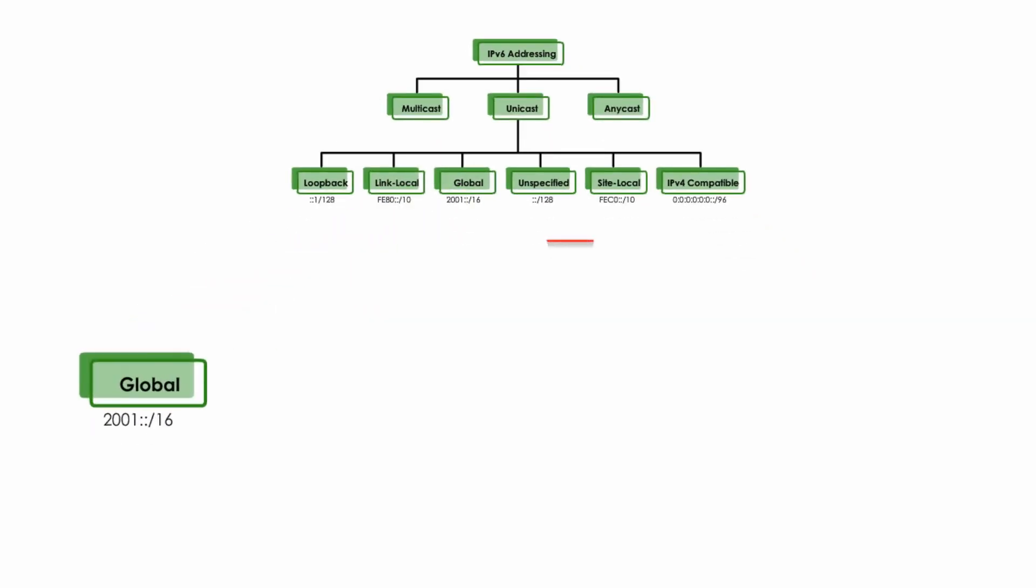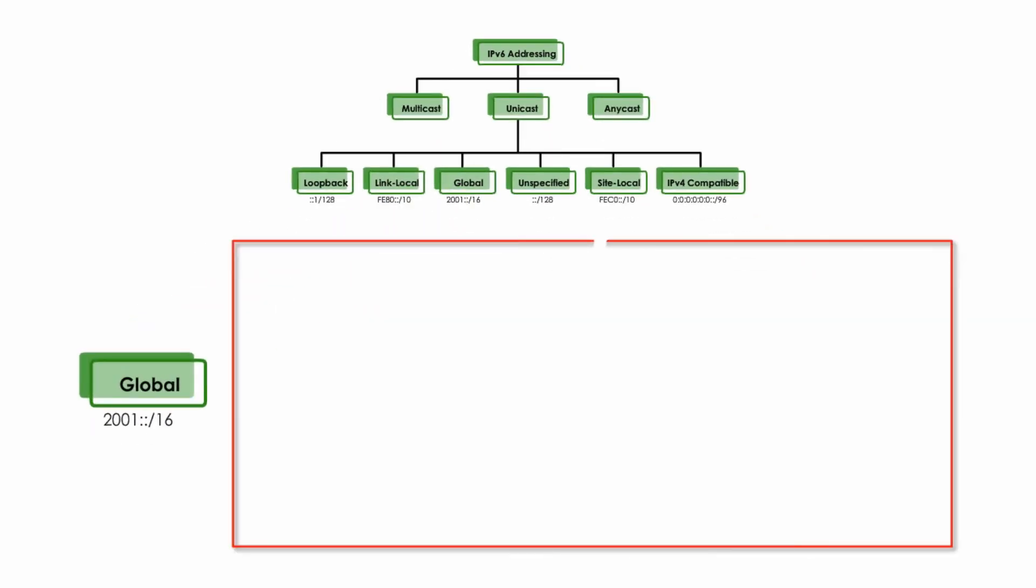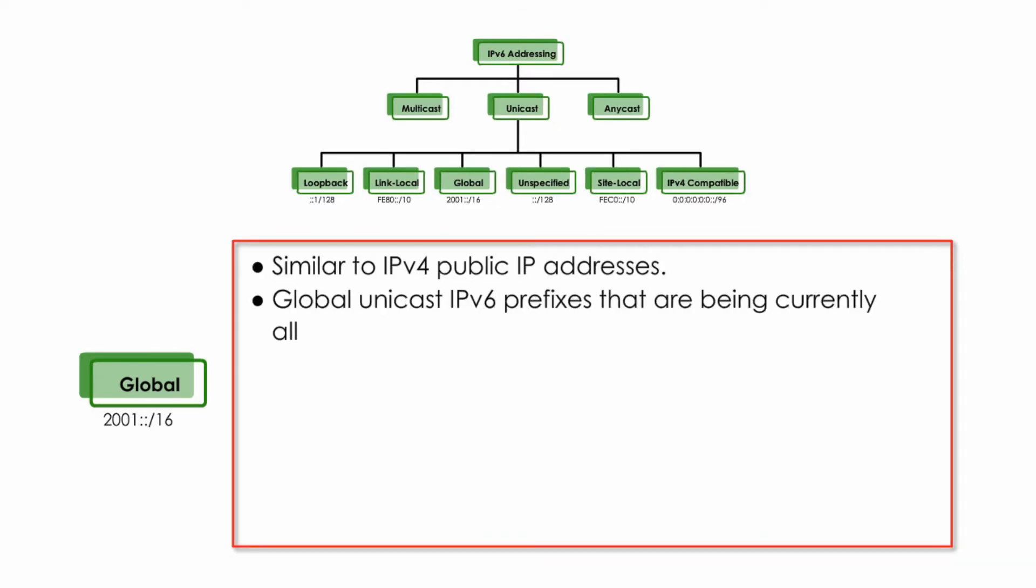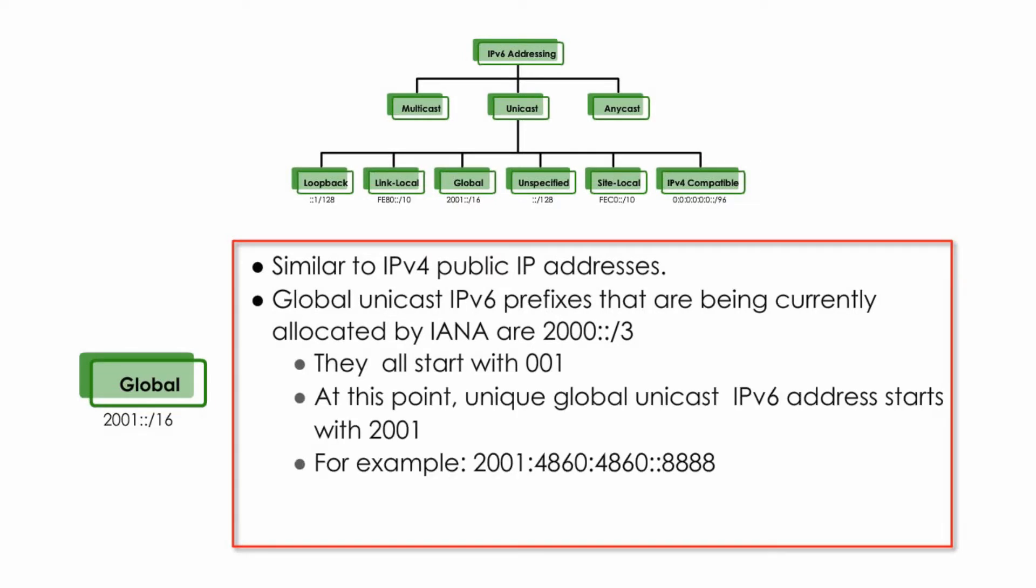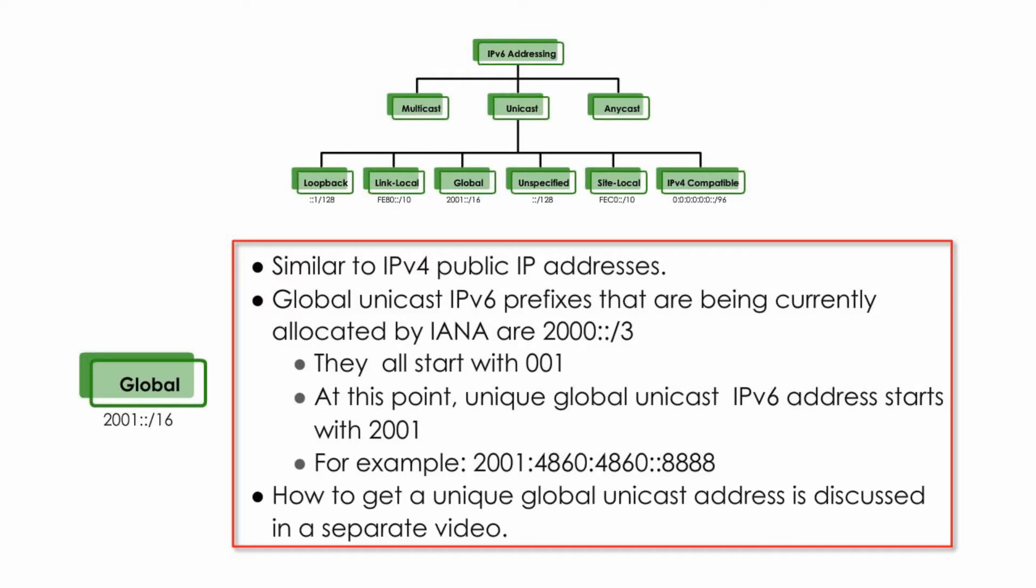IPv6 global unicast is similar to IPv4 public IP addresses. Global unicast IPv6 prefixes that are being currently allocated by IANA are 2000::/3. They all start with 001 in binary. At this point, unique global unicast IPv6 address starts with 2001. How to get a unique global unicast address is discussed in detail in a separate video, otherwise this video will be too long.